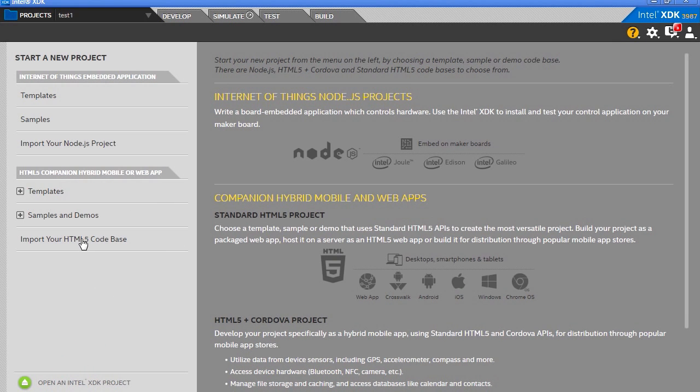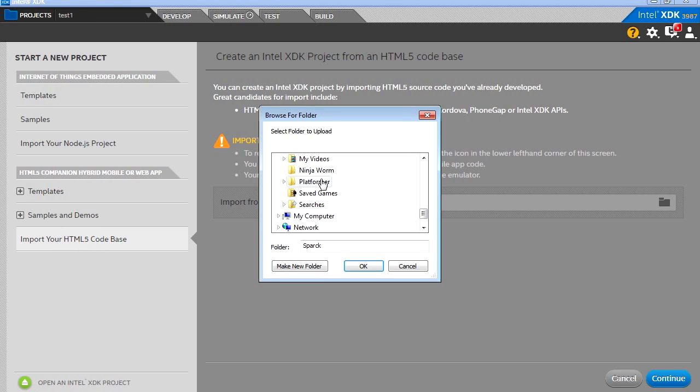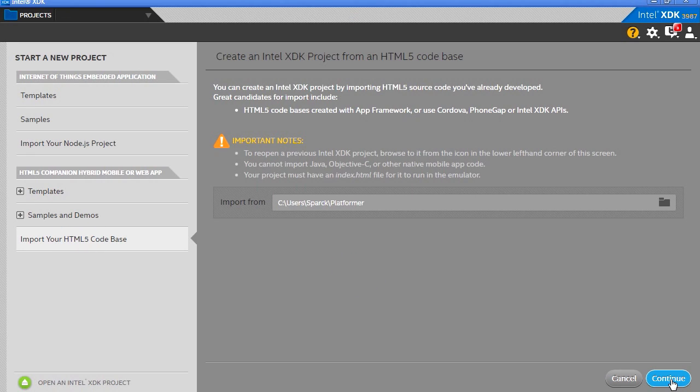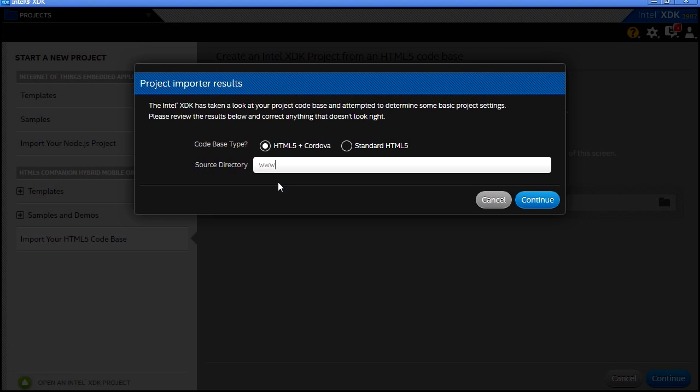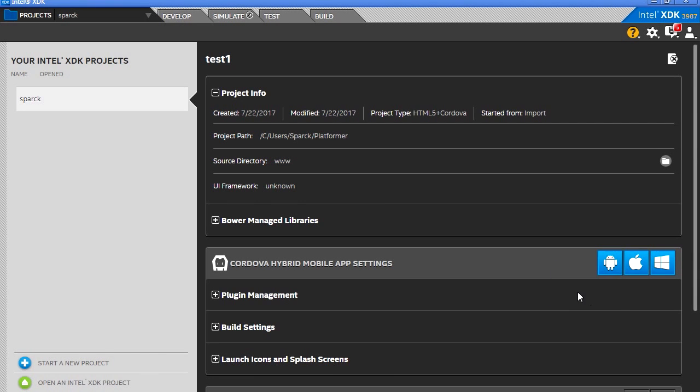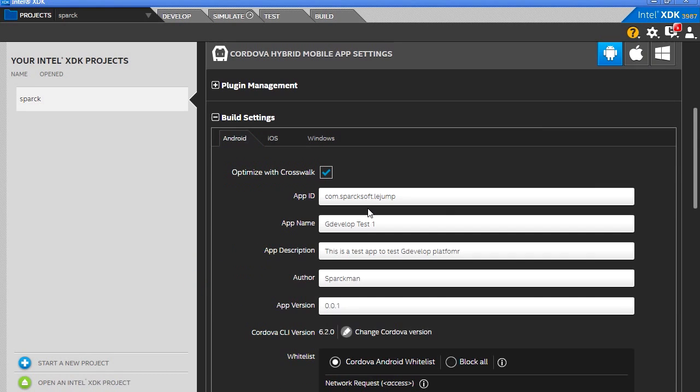Let's start a new project. We're going to import our HTML5 code. Spark platformer, continue. I'm going to call this Spark. My source directory is www, continue. This is not for Apple or Windows, take that off.